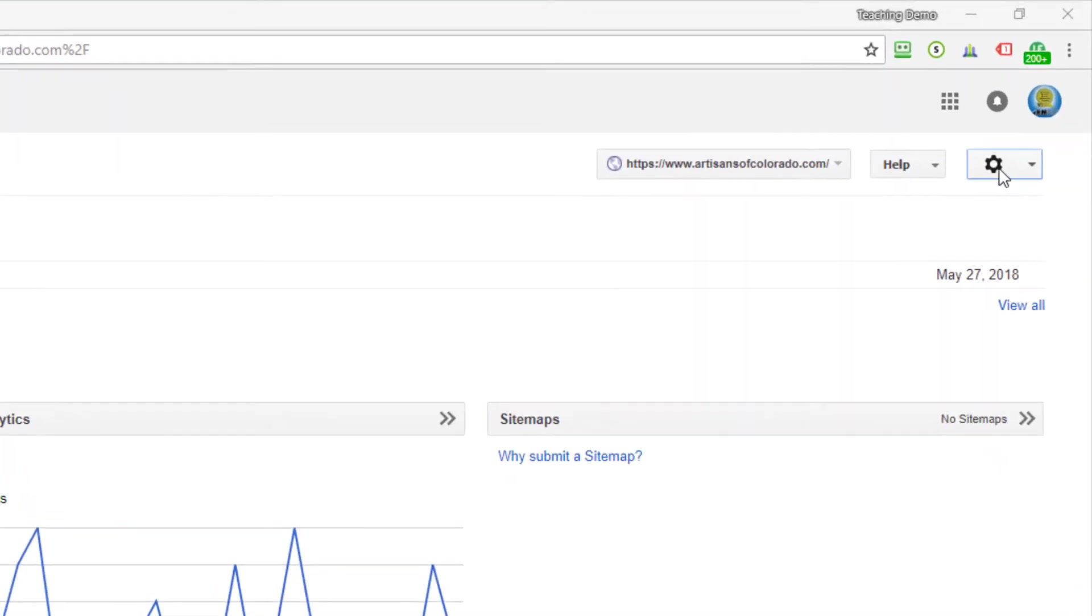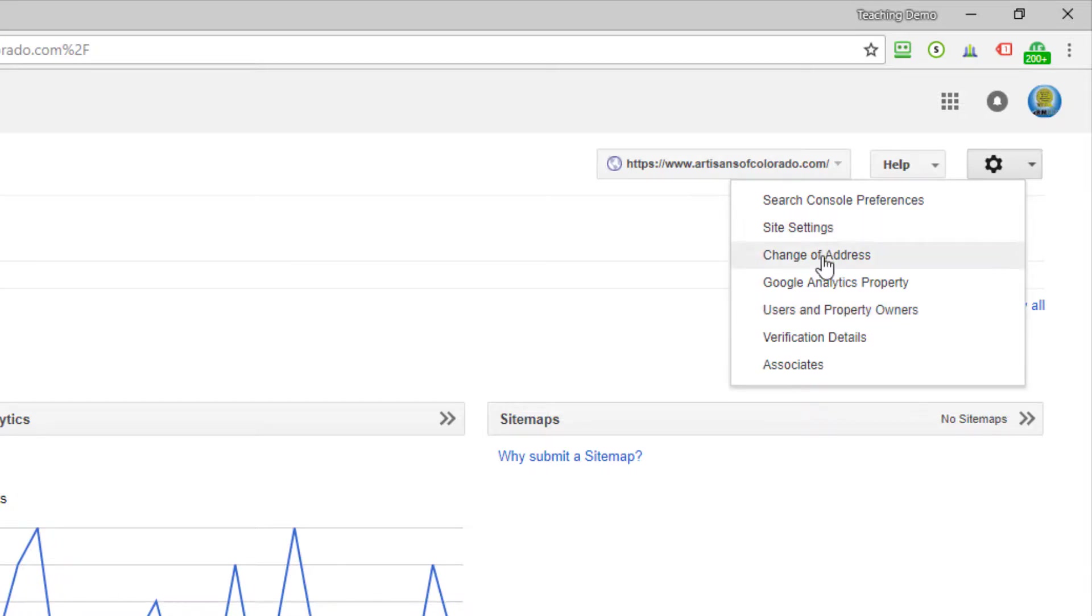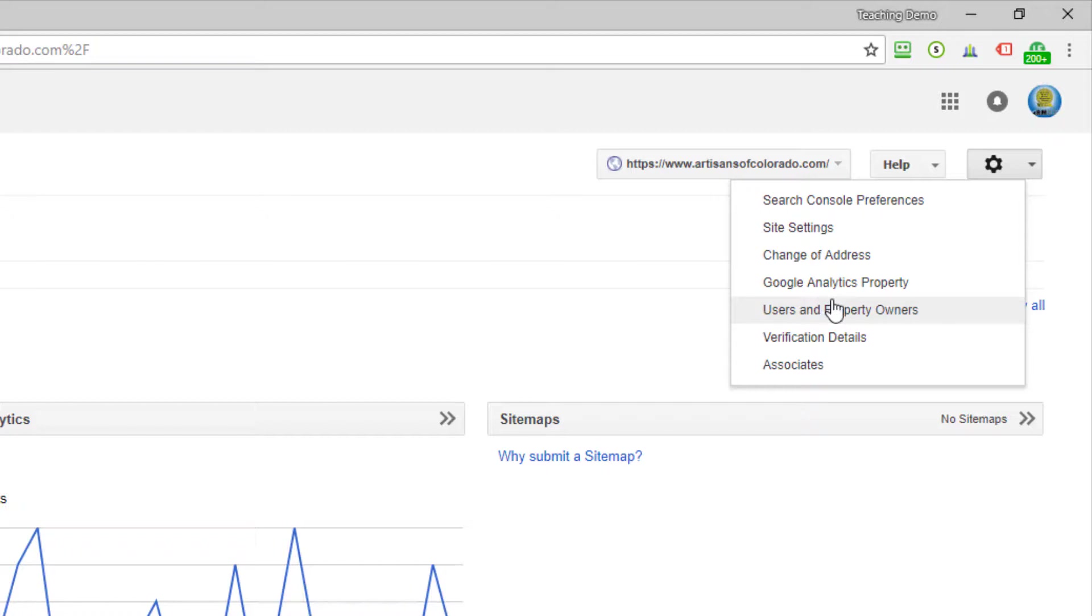So first of all, you go up to the little gear icon at the top right and you click on that, and you'll notice that you've got a choice here that says users and property owners. Now if you don't see that choice, if you only see a couple of choices here and one of them is not users and property owners, it would mean that you don't have full rights to your Google Search Console and you're going to have to track down who actually does have full rights.